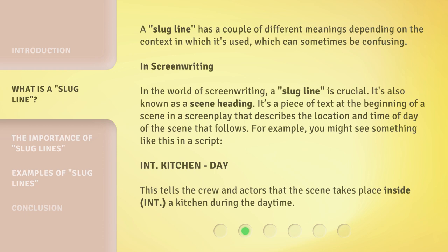For example, you might see something like this in a script: INT. KITCHEN. DAY. This tells the crew and actors that the scene takes place inside — INT. — a kitchen during the daytime.